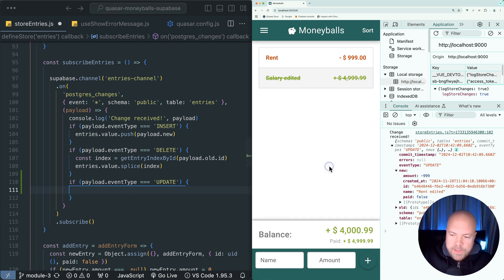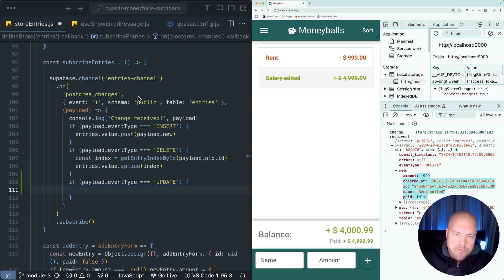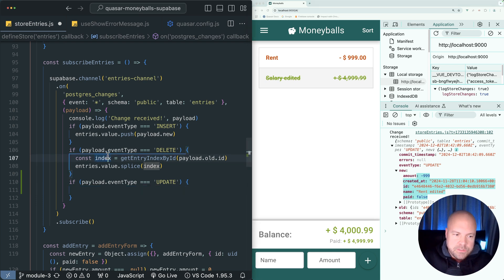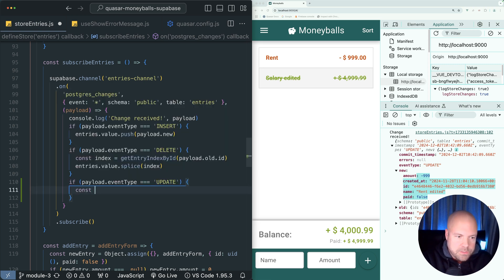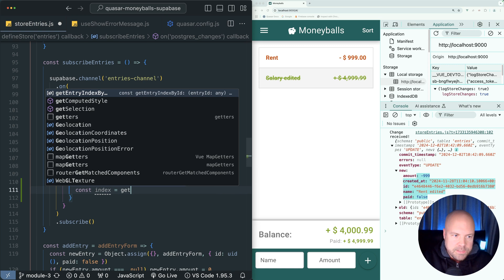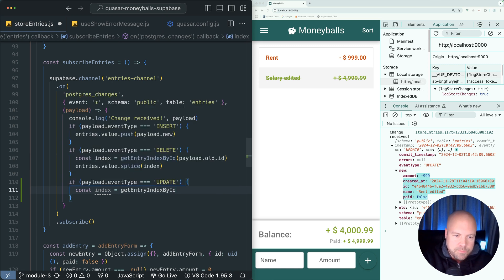All we want to do here is assign this new entry data to the correct entry object in our array, in our state. To get the correct index of the entry that was updated in our state, we can use this getEntryIndexById method again. Let's do const index equals getEntryIndexById.